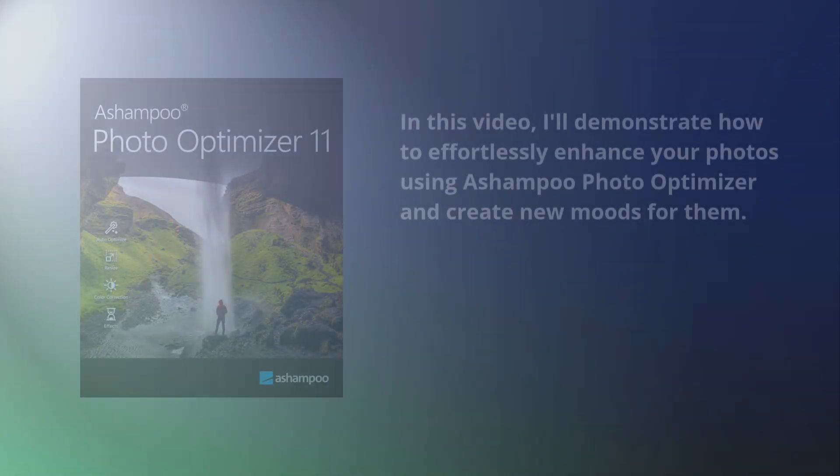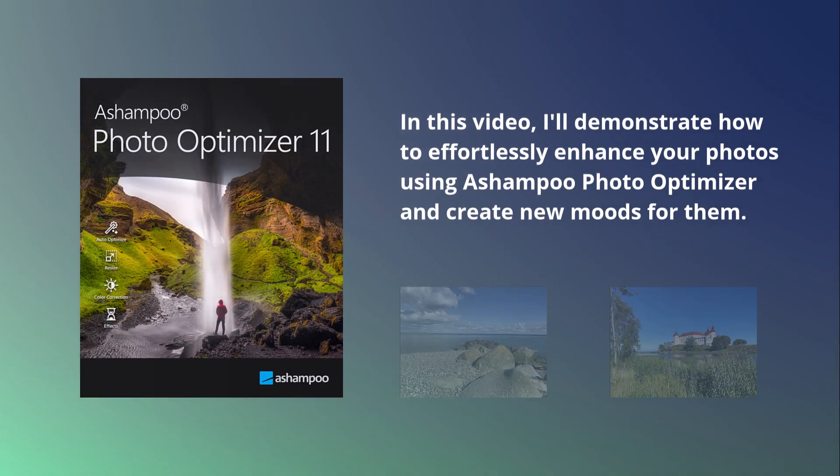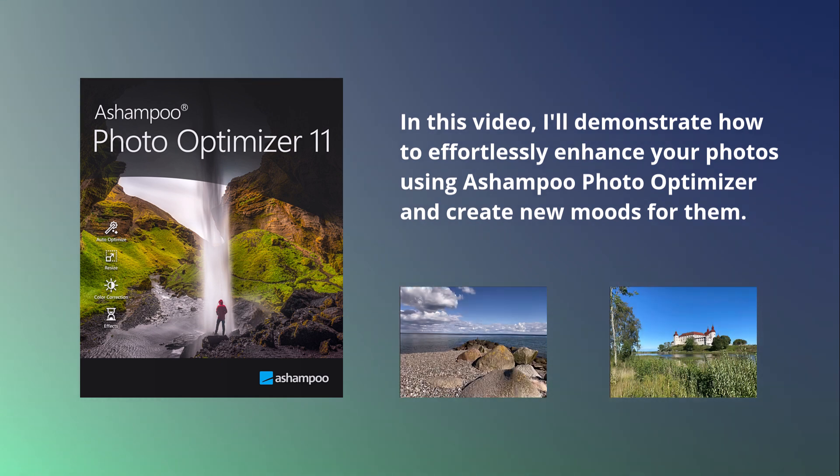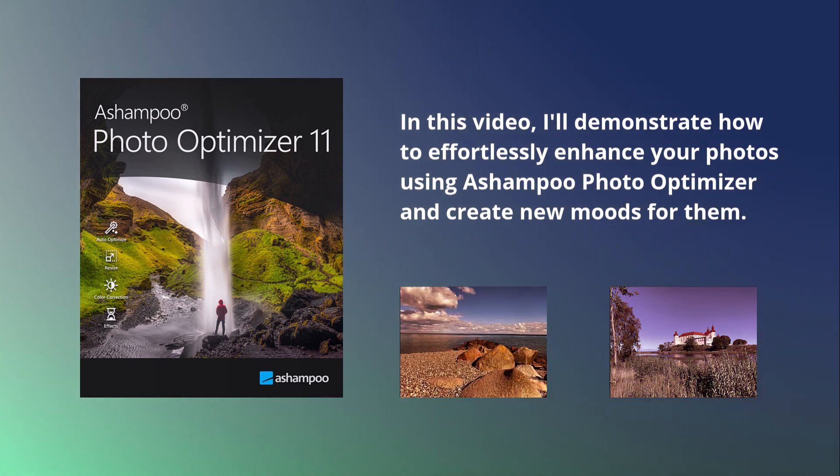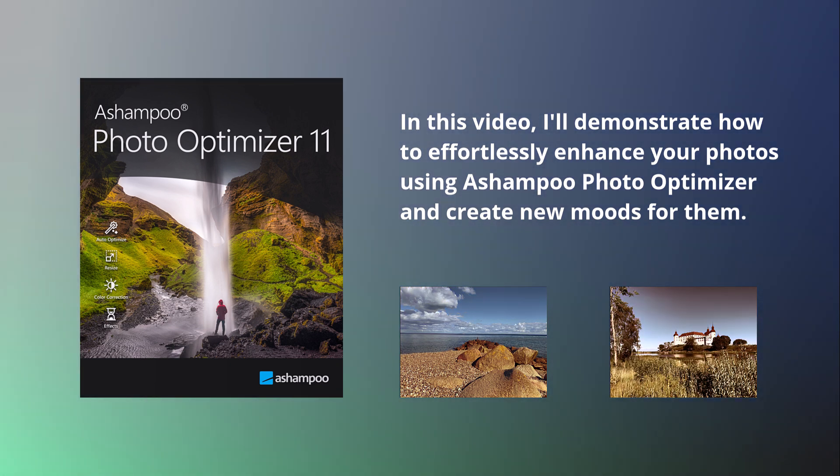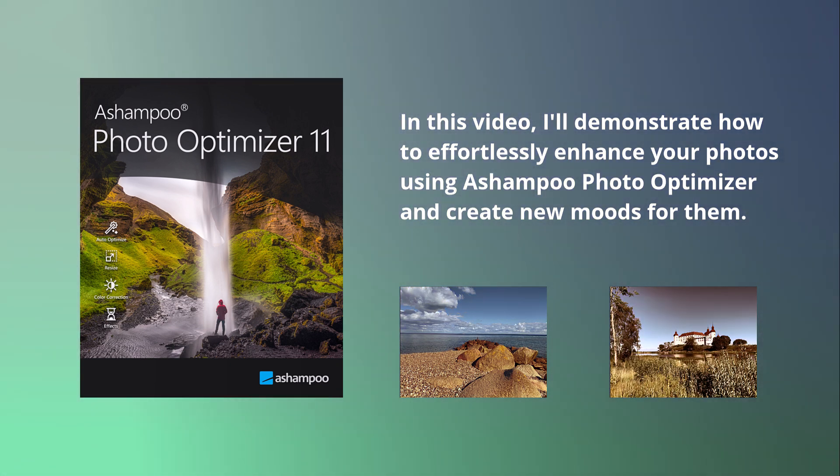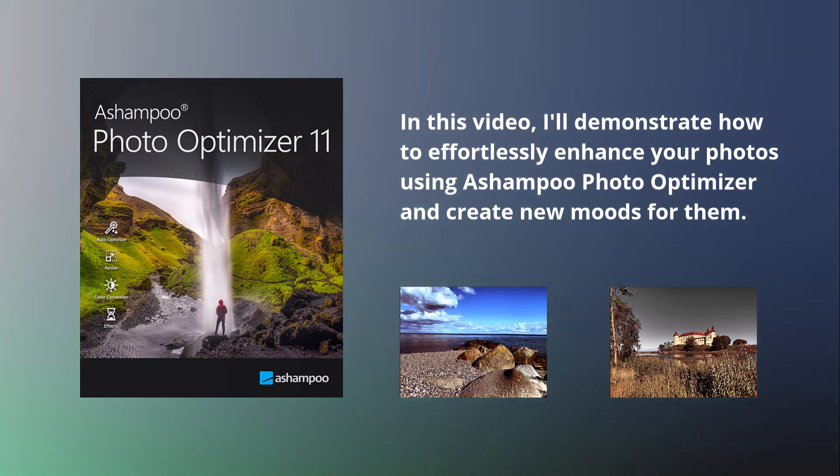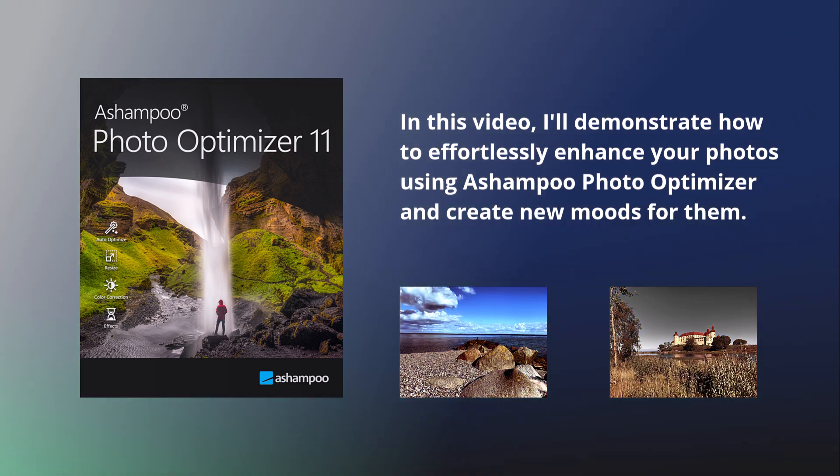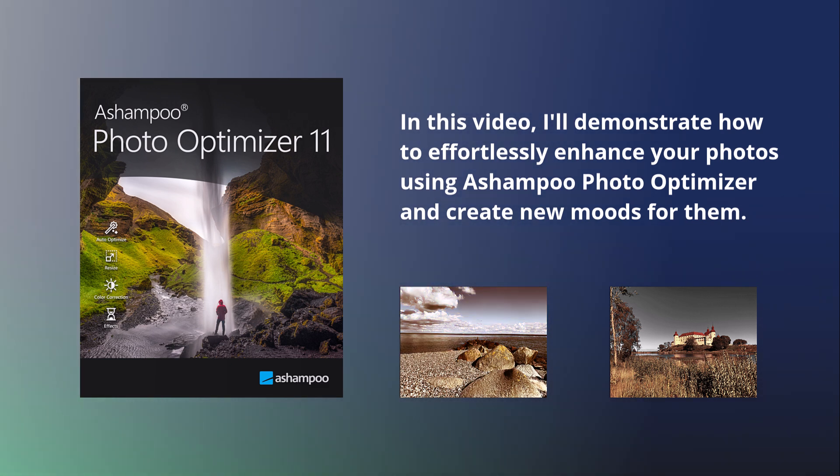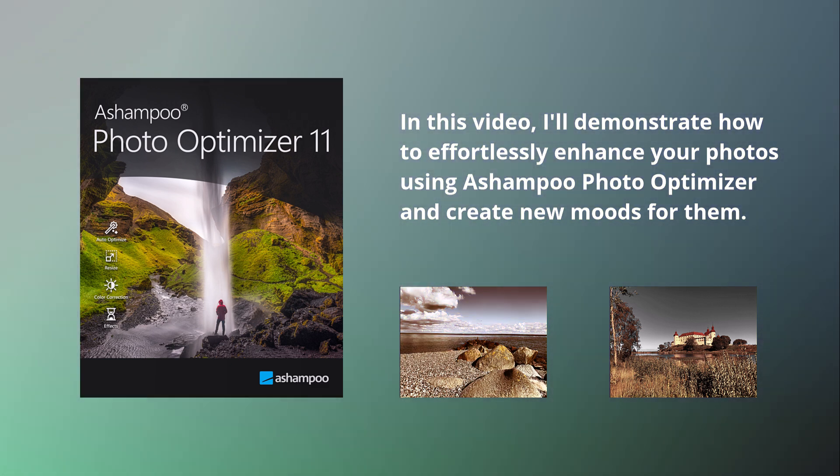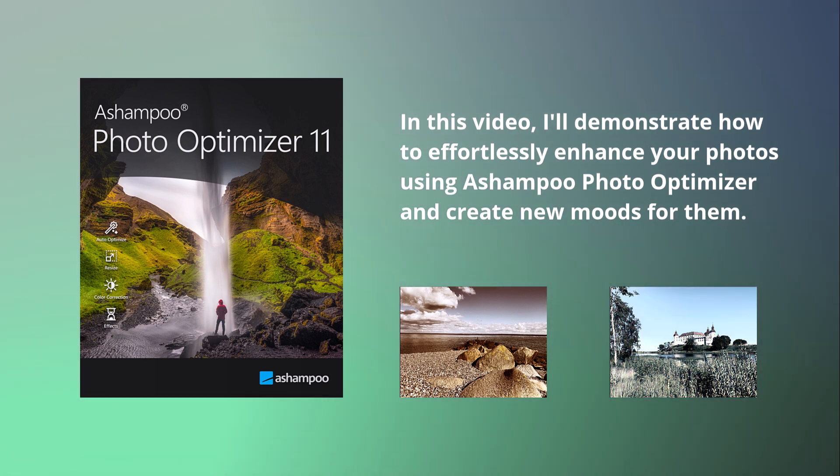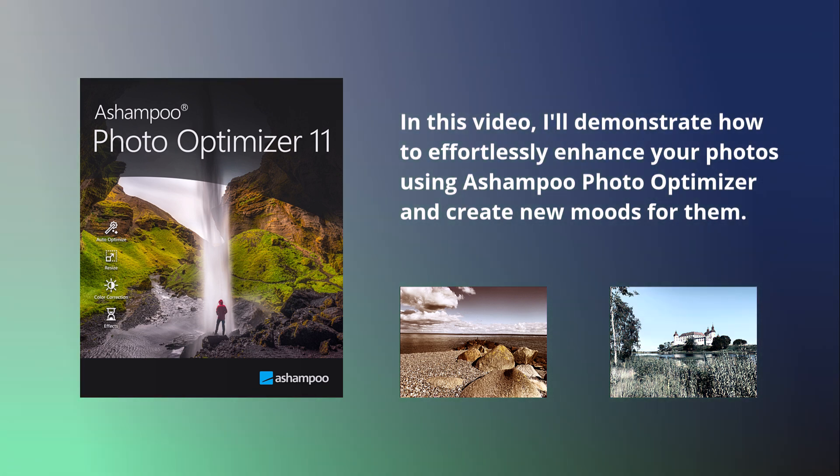This video is about creating new moods for your photos. Photos can convey different emotions by altering their color sets using what's known as LUTs or lookup tables. I'll show you how to easily optimize your photos with Ashampoo Photo Optimizer and how to create new moods for them.